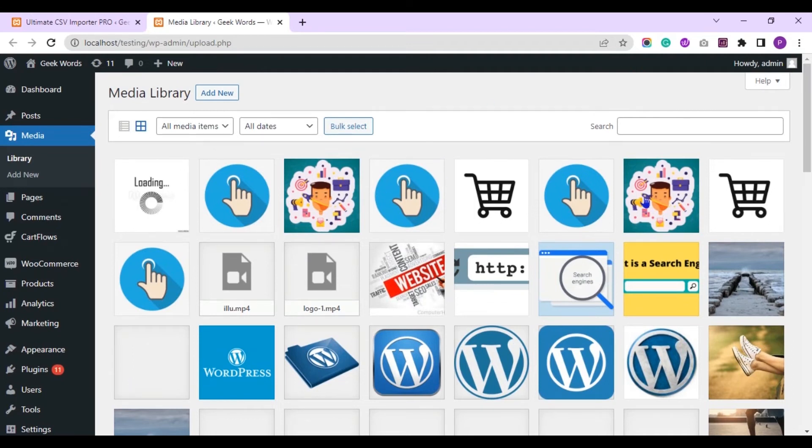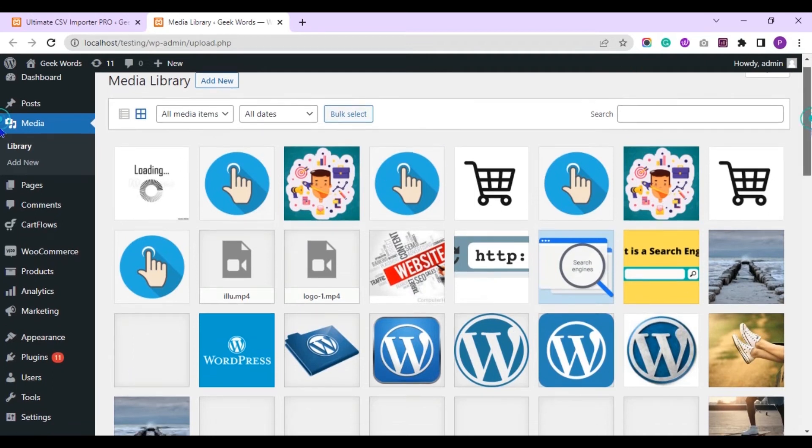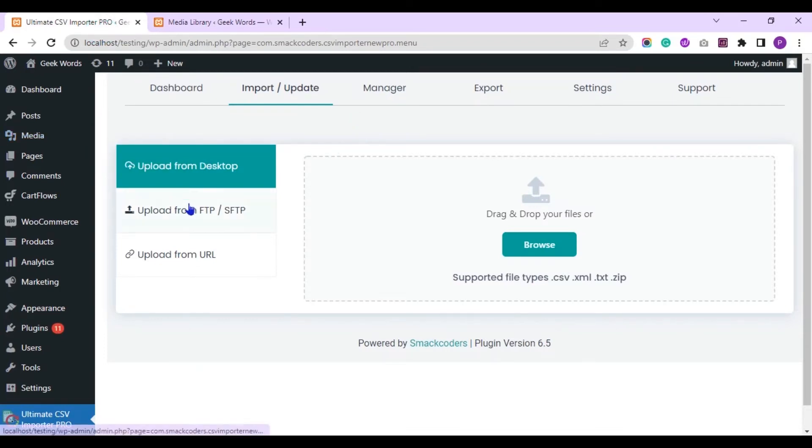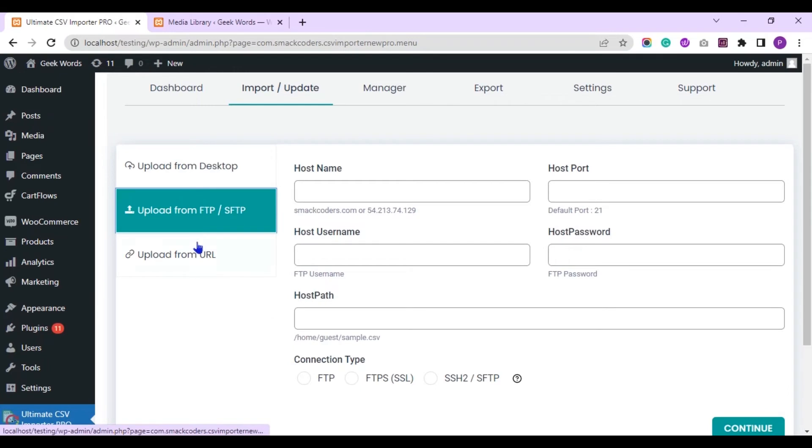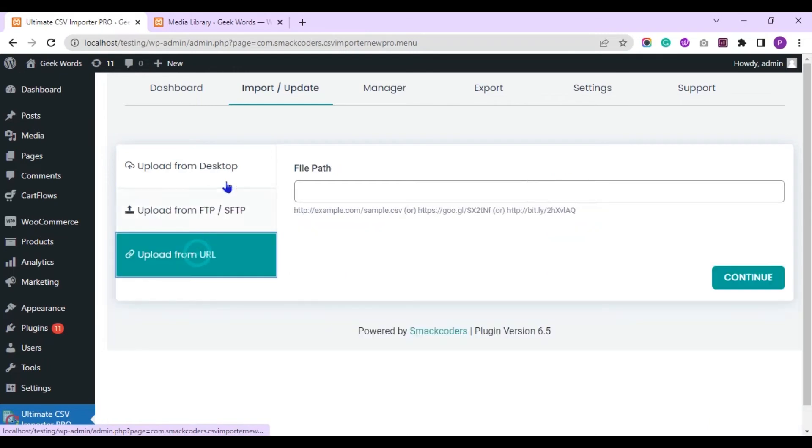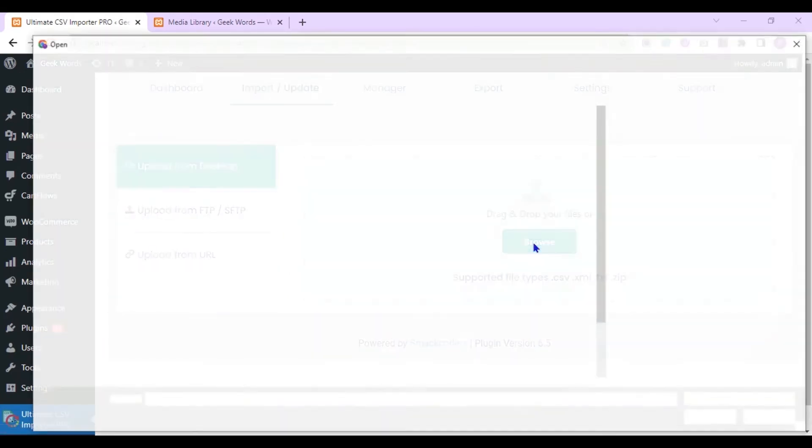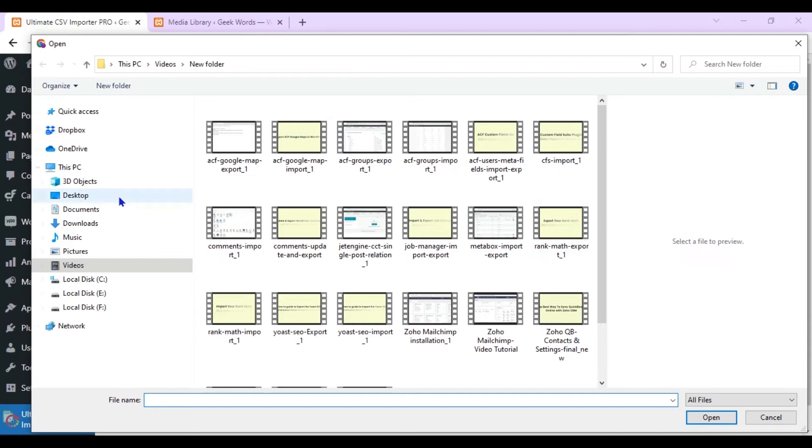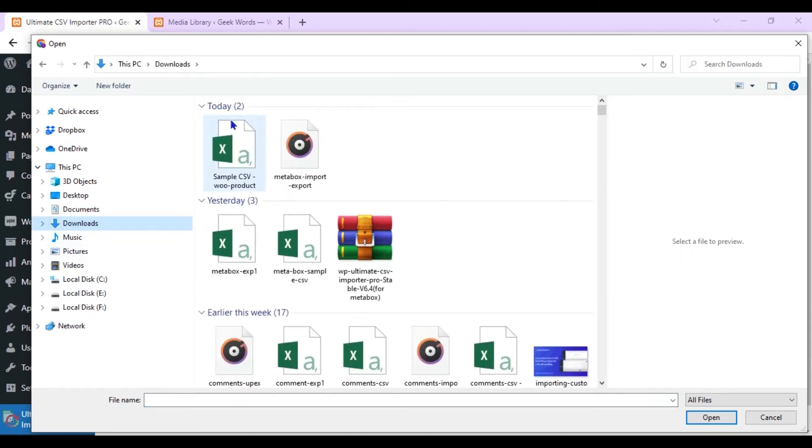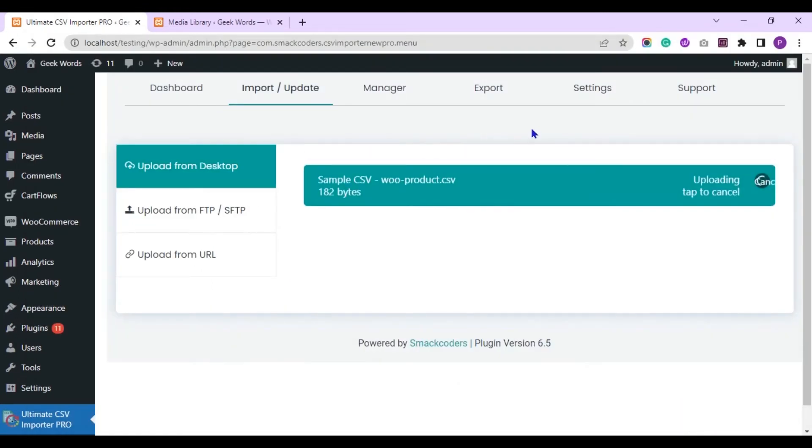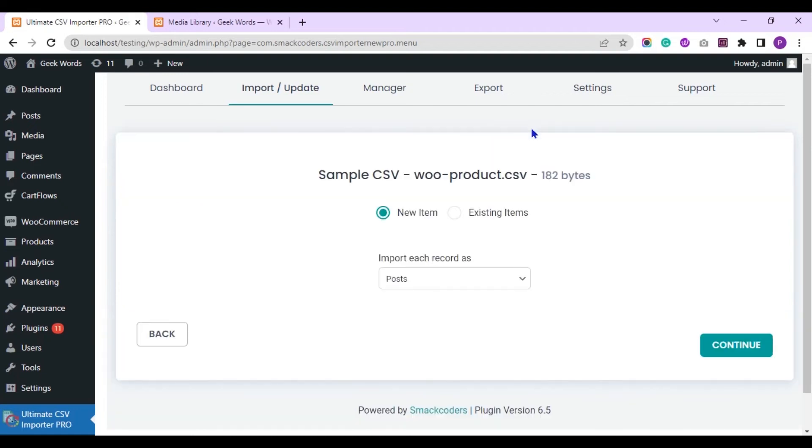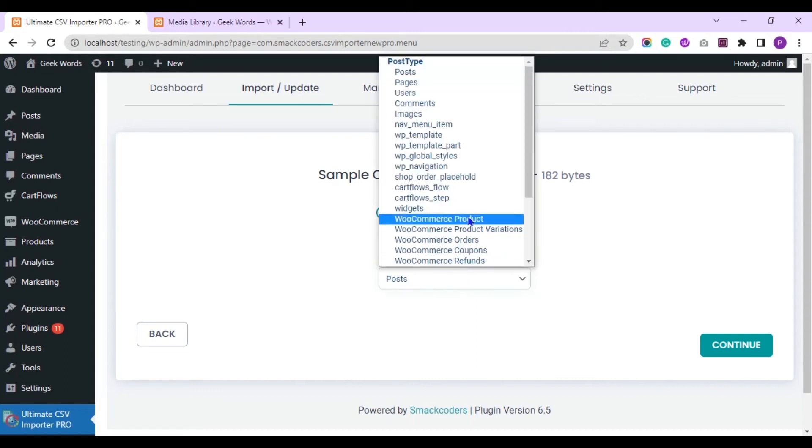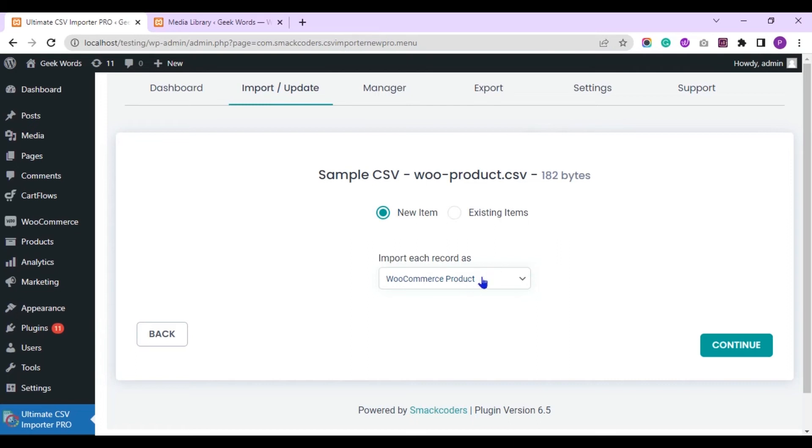Now move to the ultimate CSV importer plugin page. Upload the CSV file from any of these locations. Let the new item be selected by default as we are going to import new record. Now choose WooCommerce products option from this drop-down.